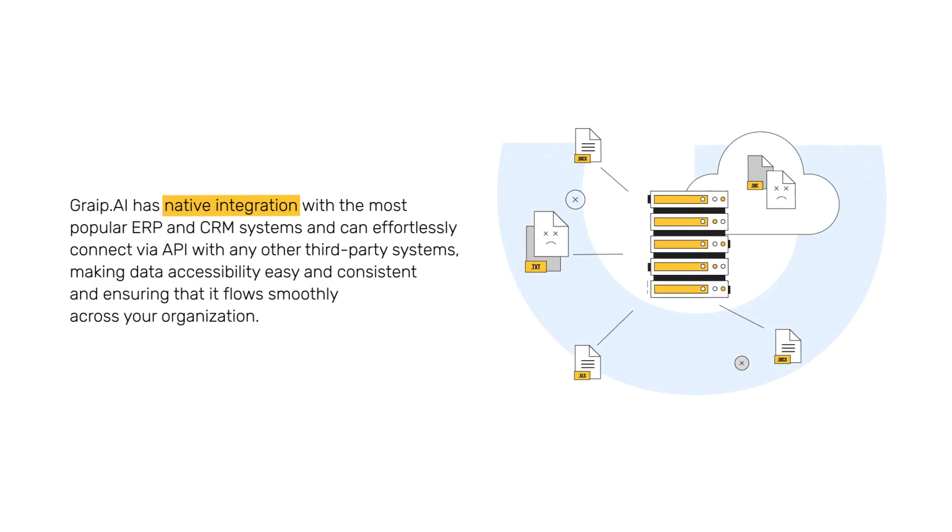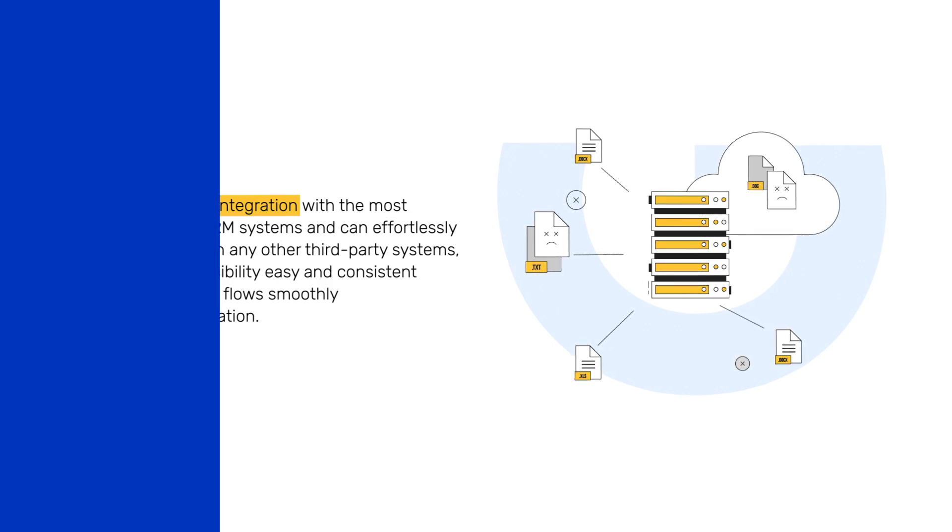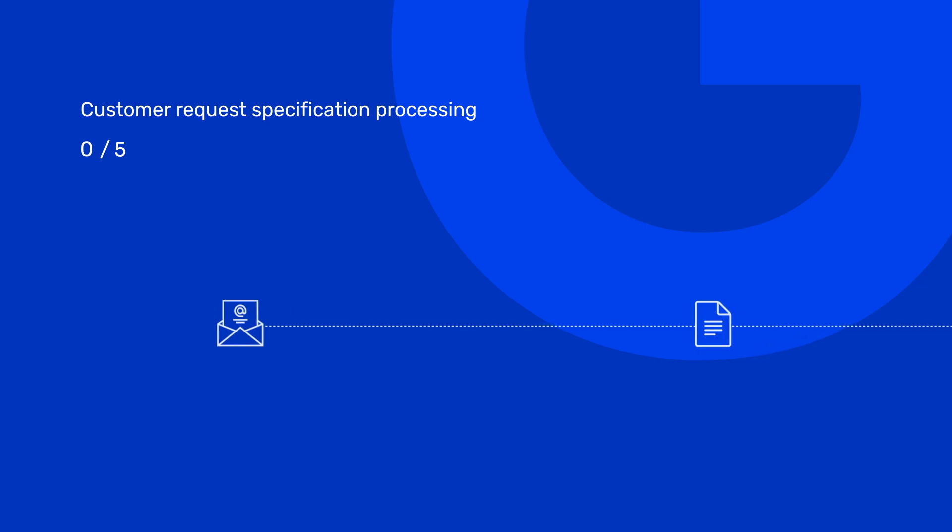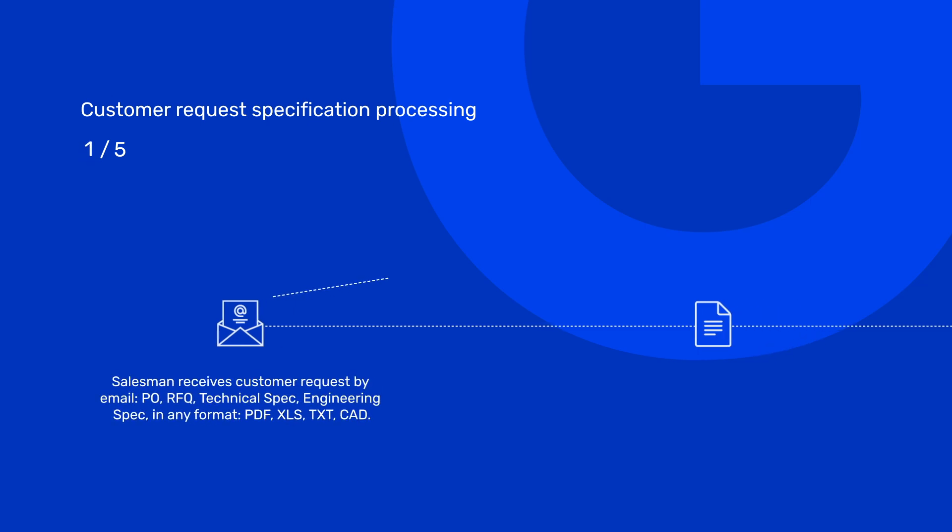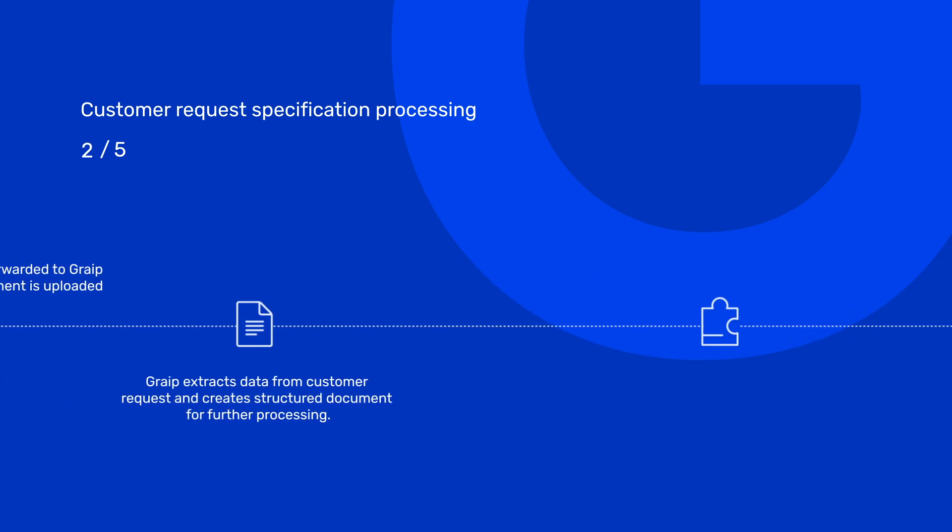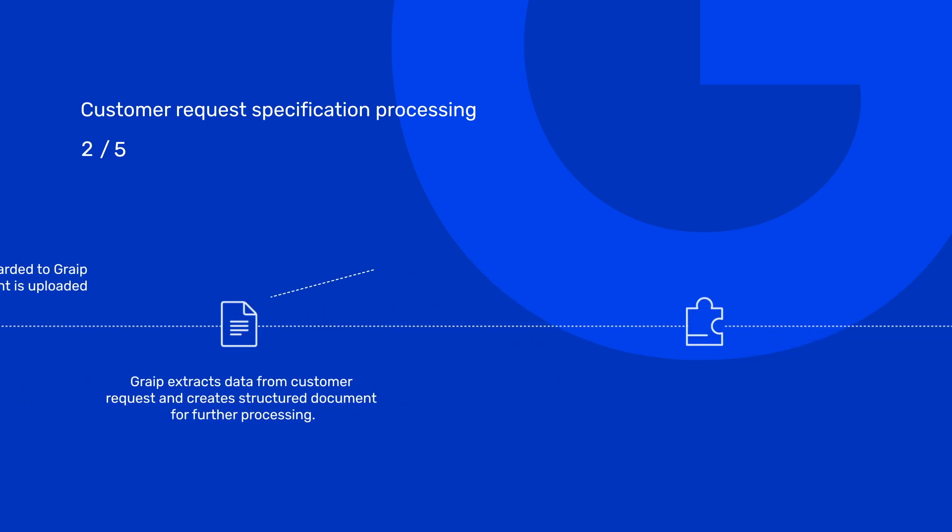Let's see how the system works. Here's a typical customer request specification processing example. On this flow, we can see the steps that a typical salesperson takes to process the document. First, the salesperson receives the incoming document.